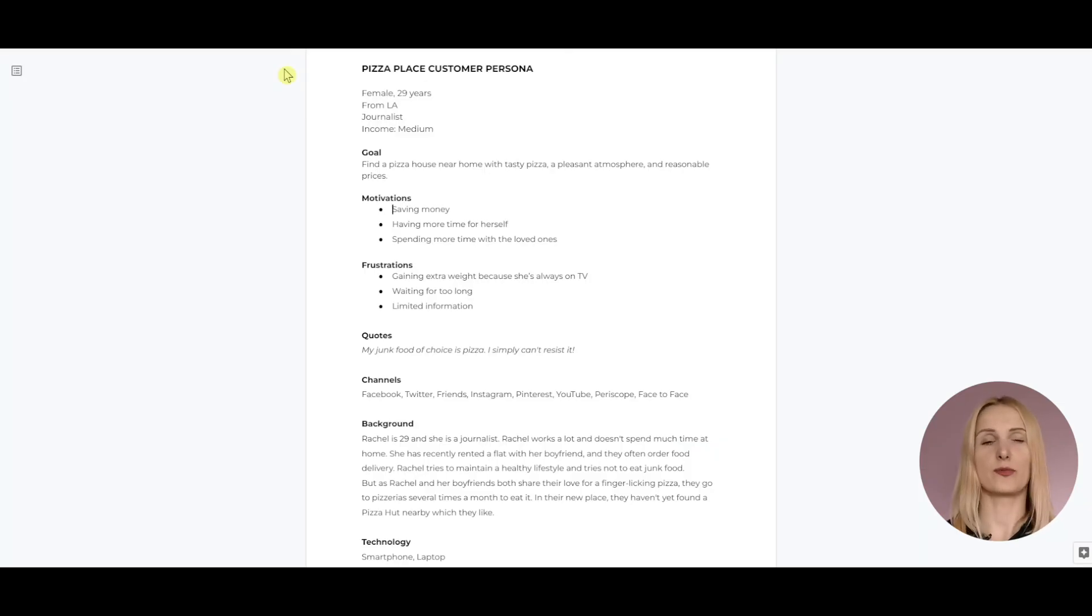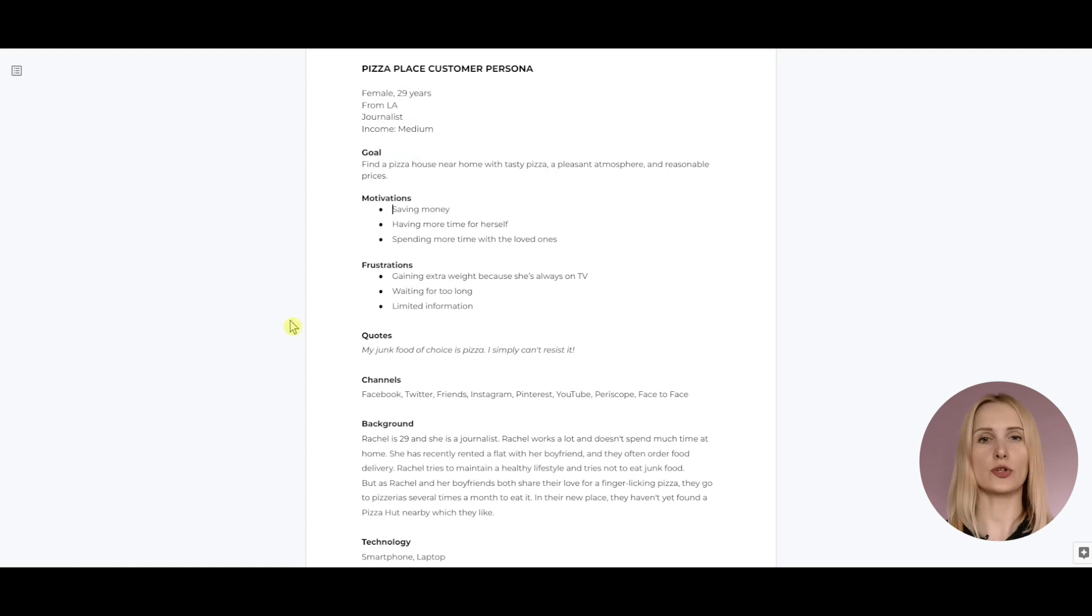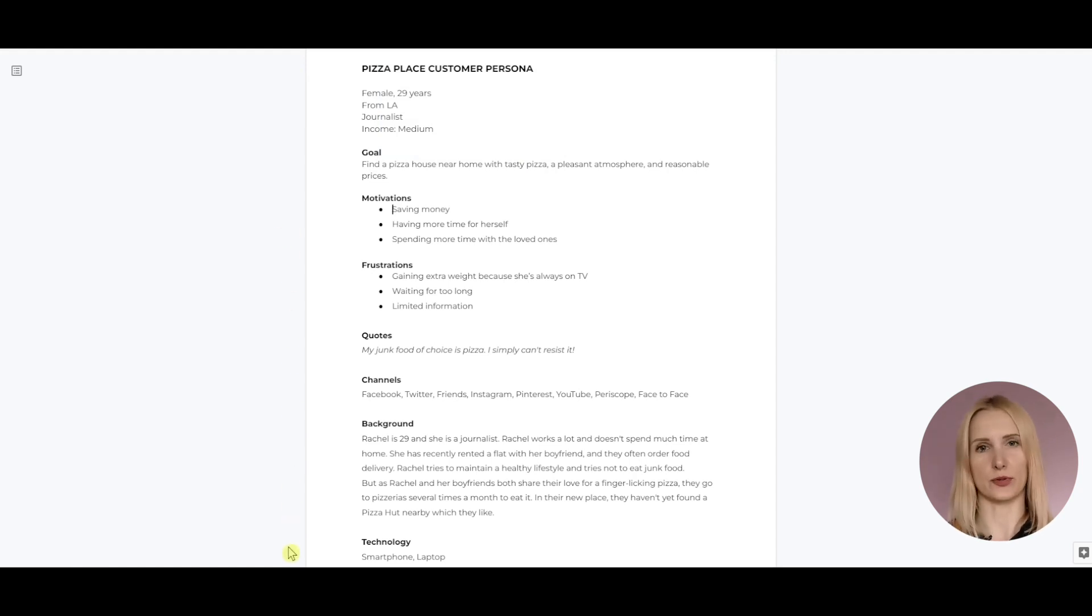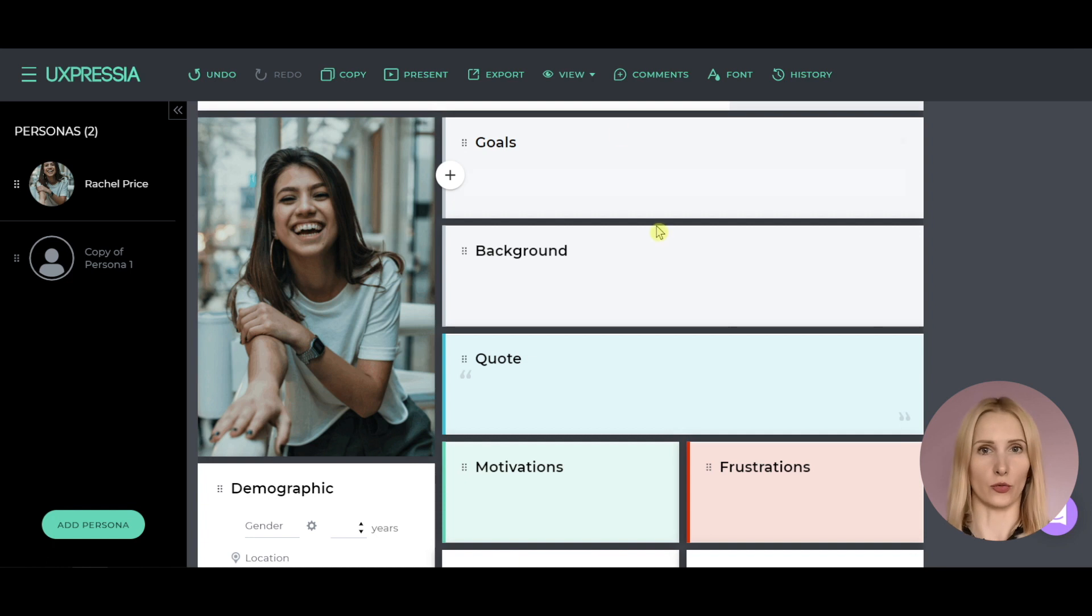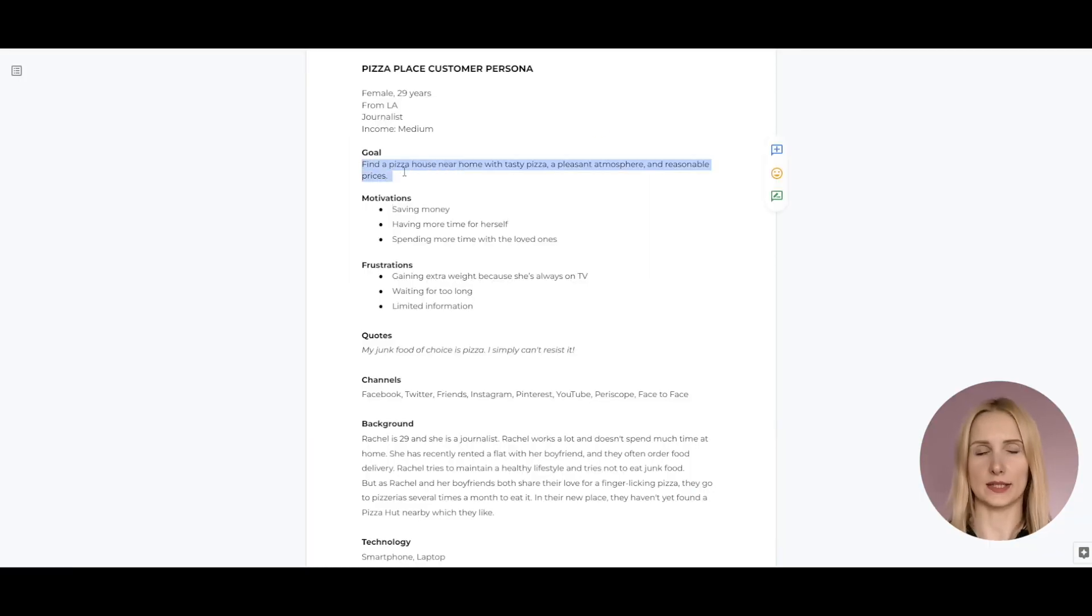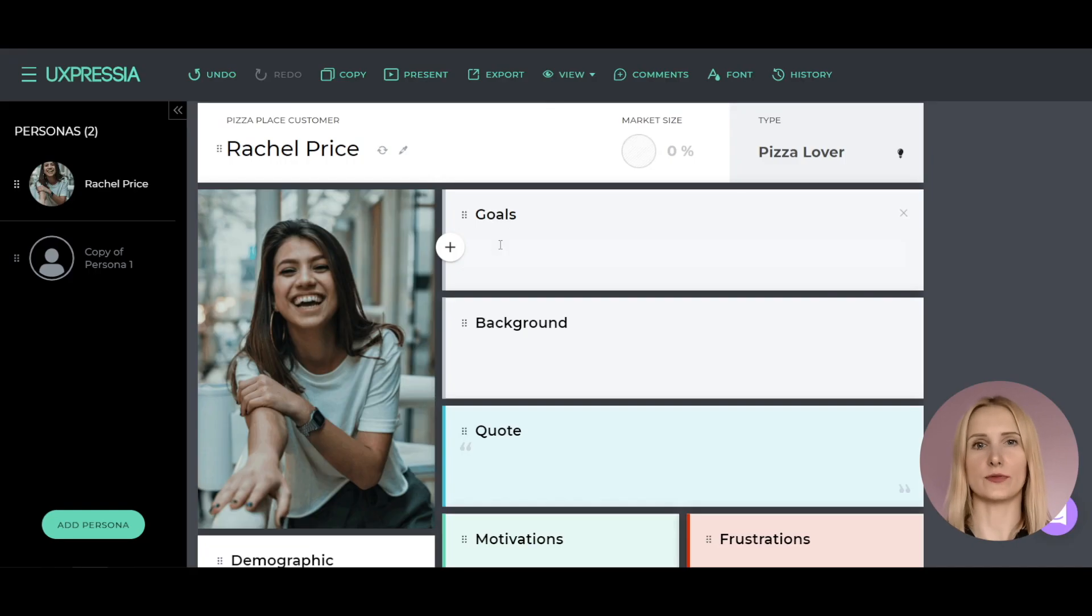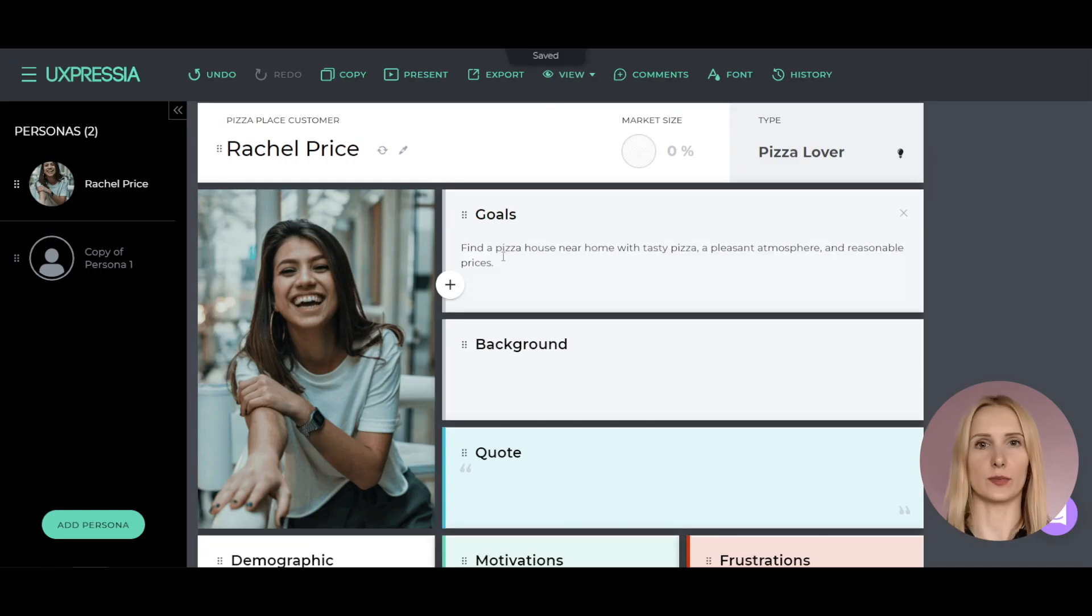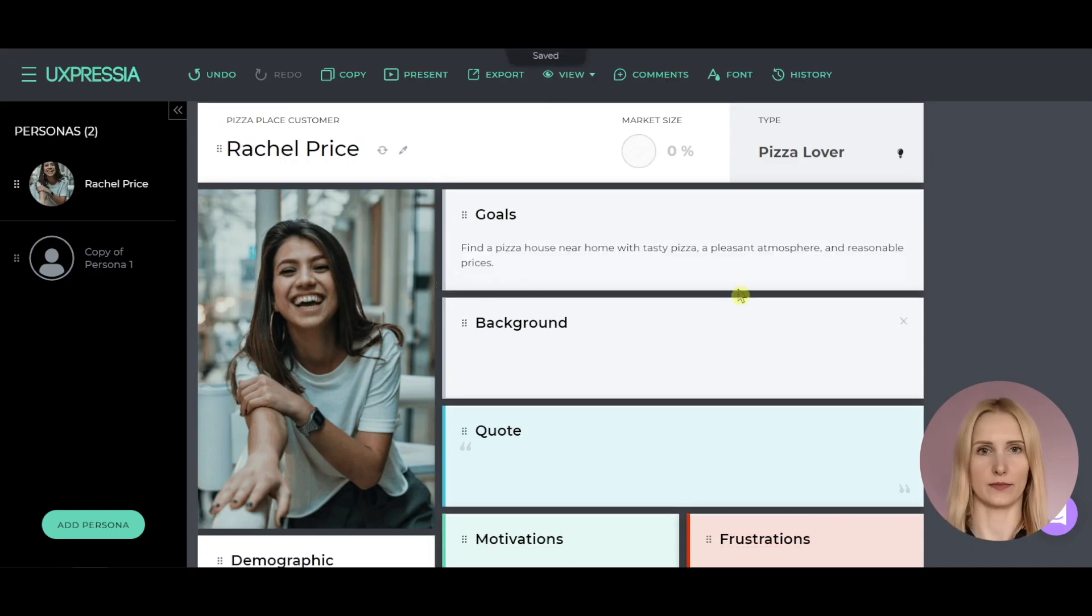In our example, I have prepared some basic info about our persona, which you can see in this doc. So, let's put it in the persona profile. Our persona has the following goal – to find a pizza place near her home with pleasant atmosphere and reasonable prices.